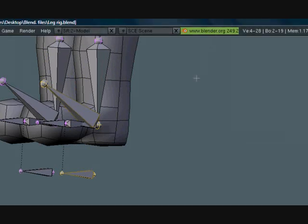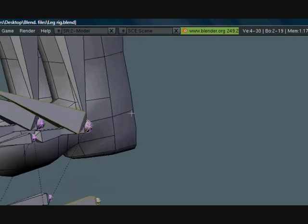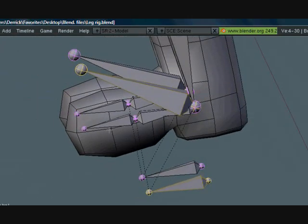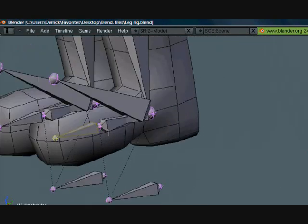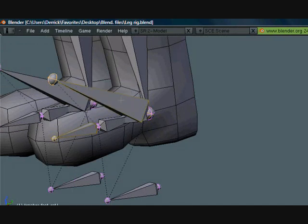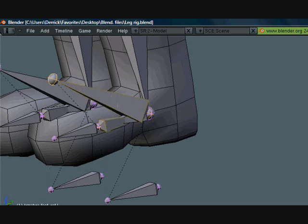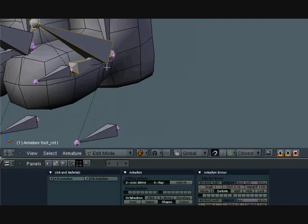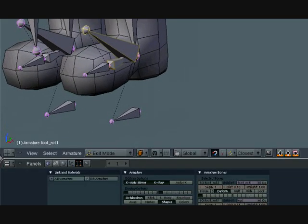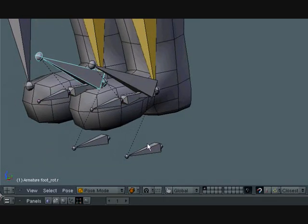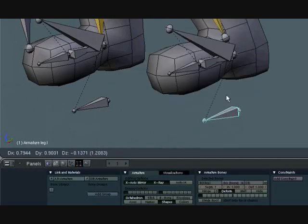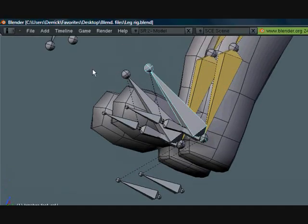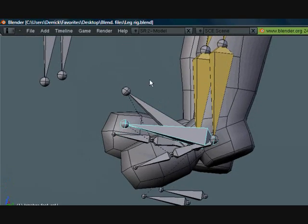Hold on, I'm sorry. Okay, so now we want this bone to be a child of this bone. Control P, keep offset. And the same for this one, keep offset. And because we have X axis mirror on, it did the exact same thing. So now it still works exactly the same except now we can rotate it normally.